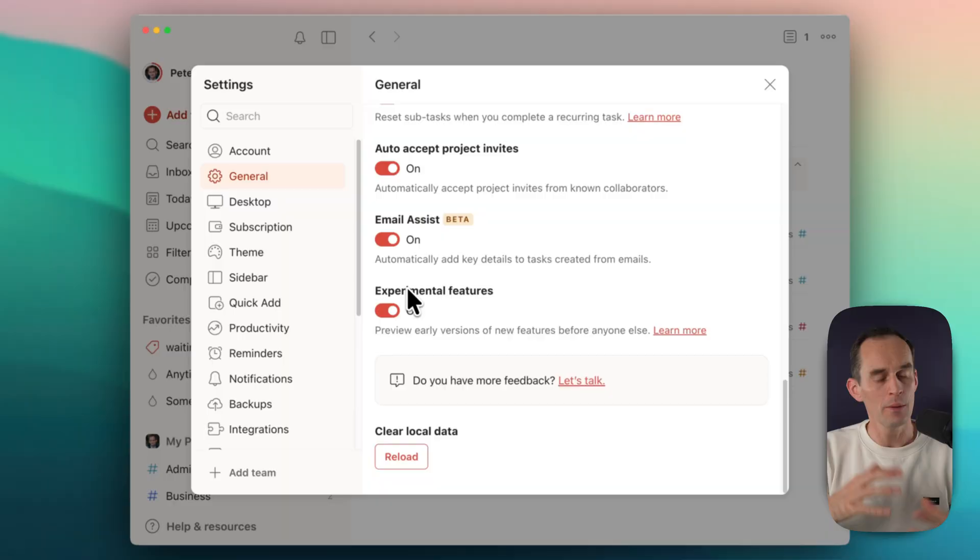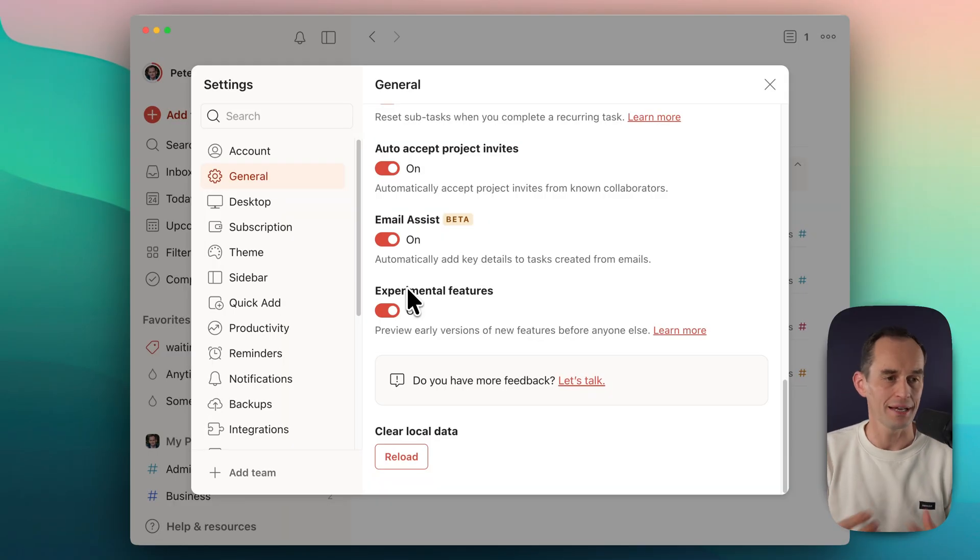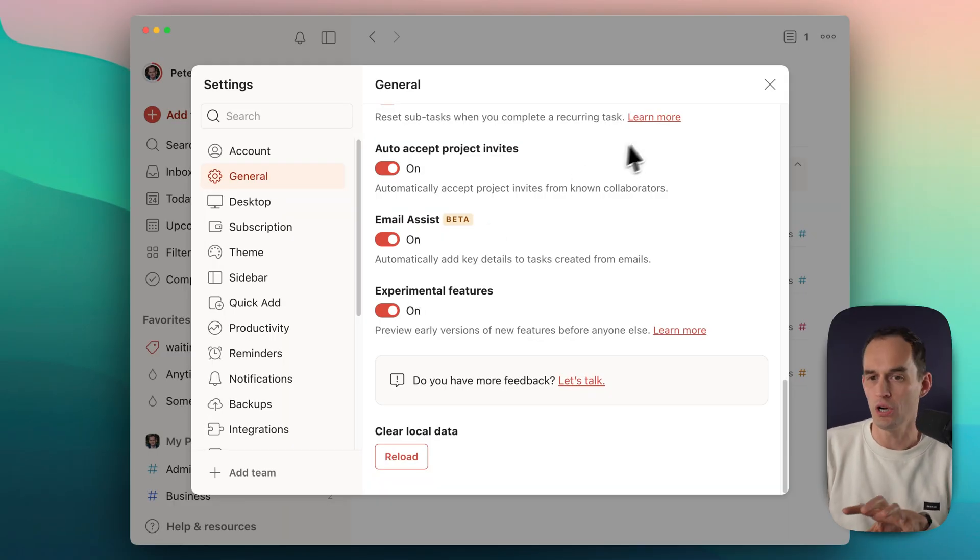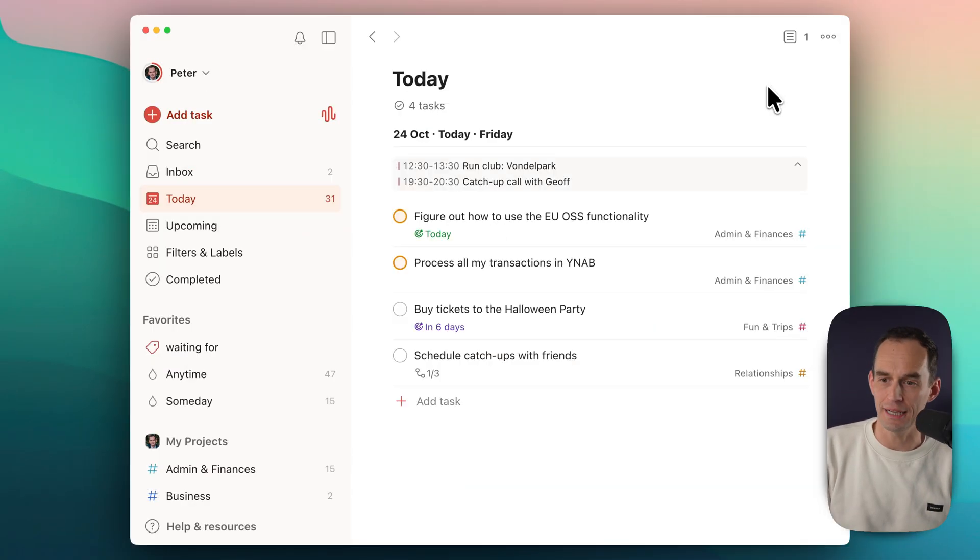Ramble is also already available on mobile. It's very cool to put this on your phone's lock screen, and when you're on the go, just pull out your phone, press that Ramble button, speak, and have your to-dos do exactly this. But I want to show you how this works on desktop for now.